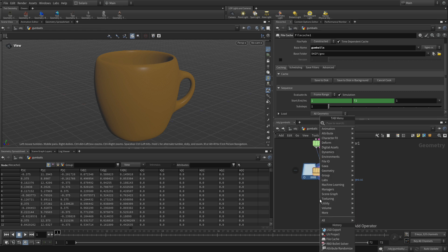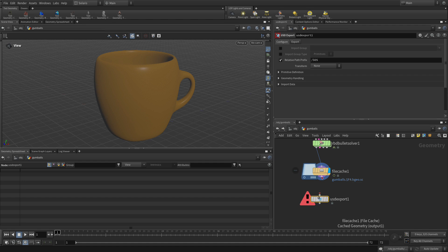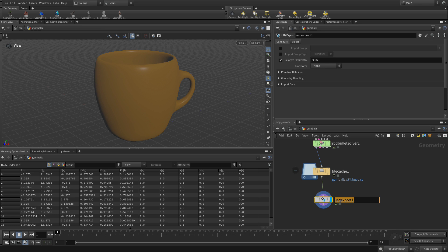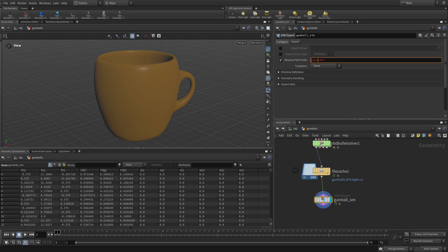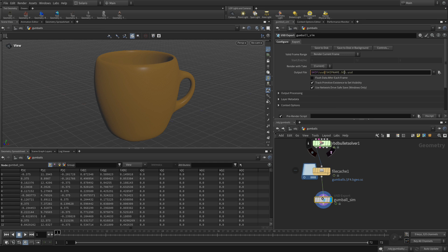We're going to put a USD export node down. We're going to call this ball sim, and we're going to go slash geo slash and have the name there. We're going to go to export, we're going to go to slash USD.